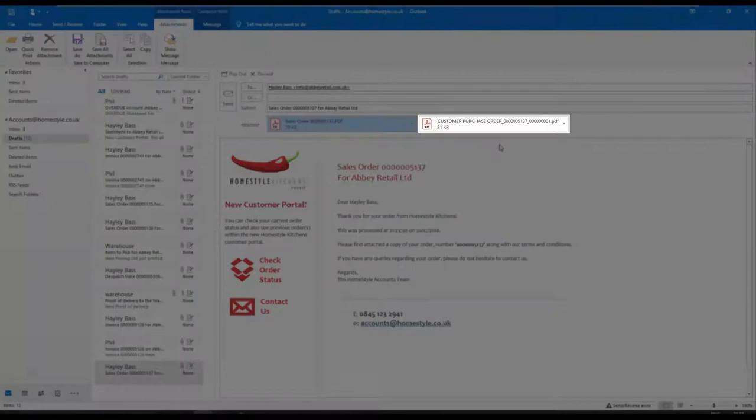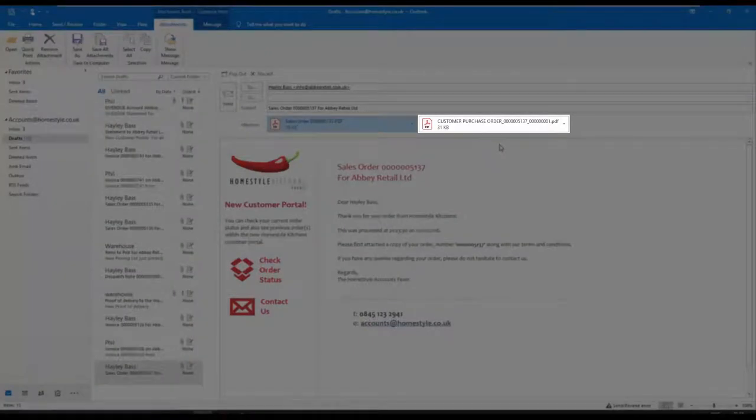In this example, we've also automatically attached a copy of the purchase order to confirm receipt.